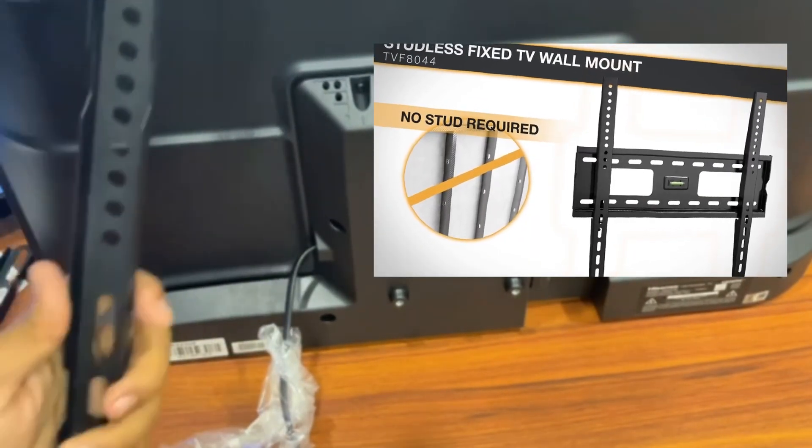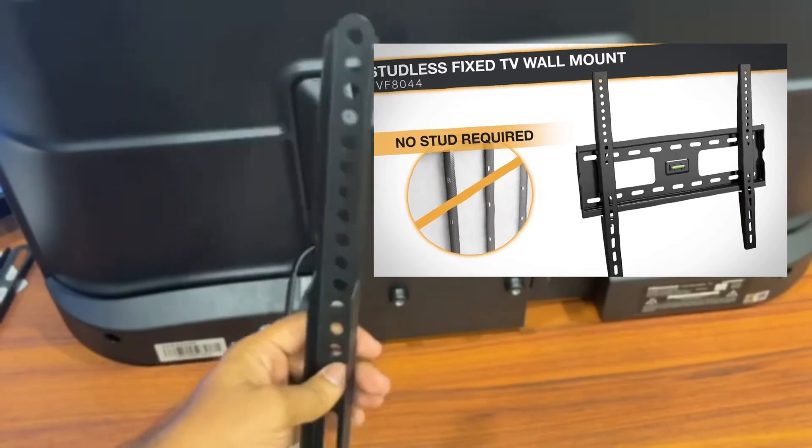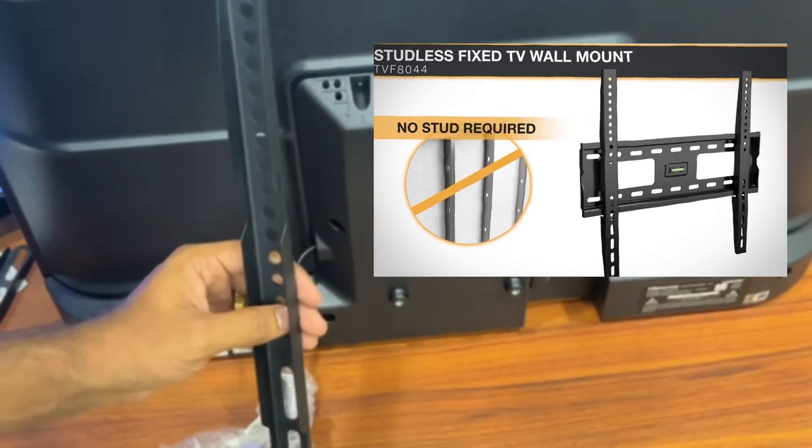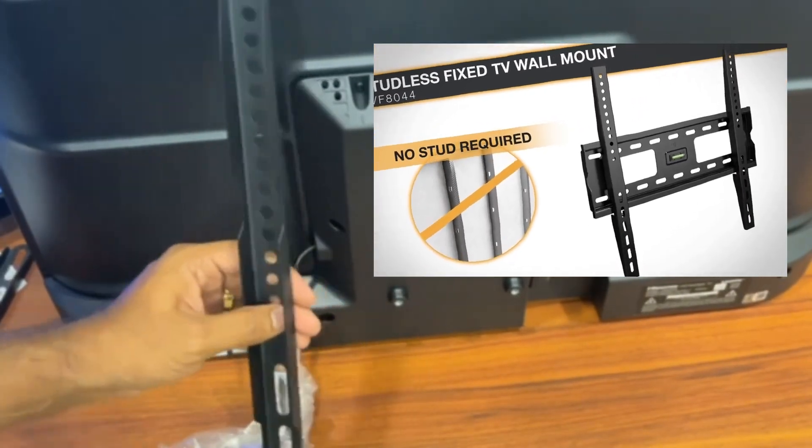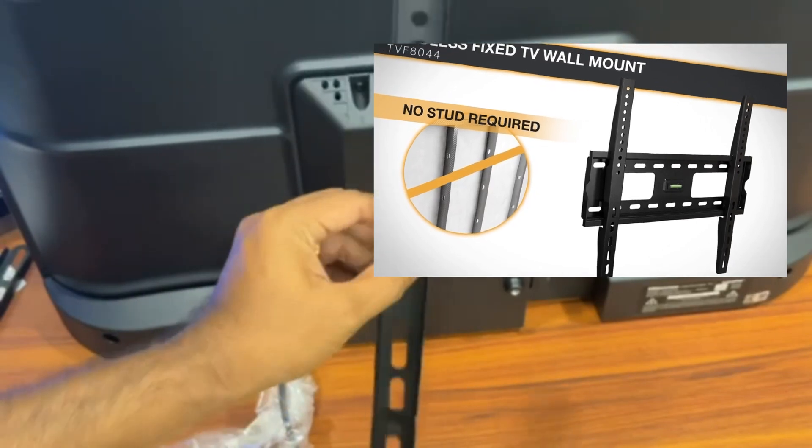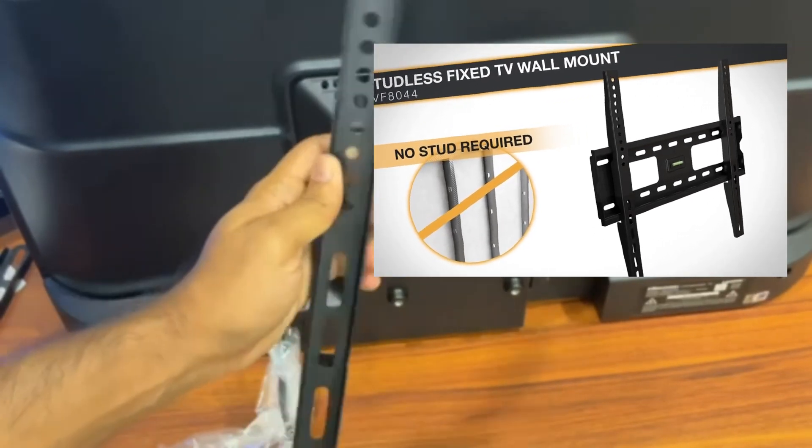The very first thing you gotta do here is to attach these vertical brackets that came with the no stud TV mount from Condom. I'm going to show you how to attach these vertical brackets behind this TV.